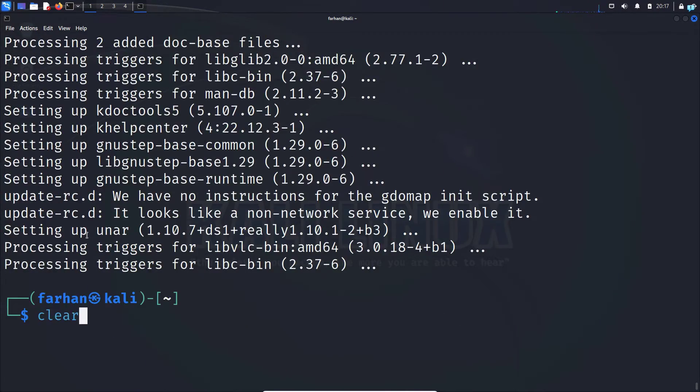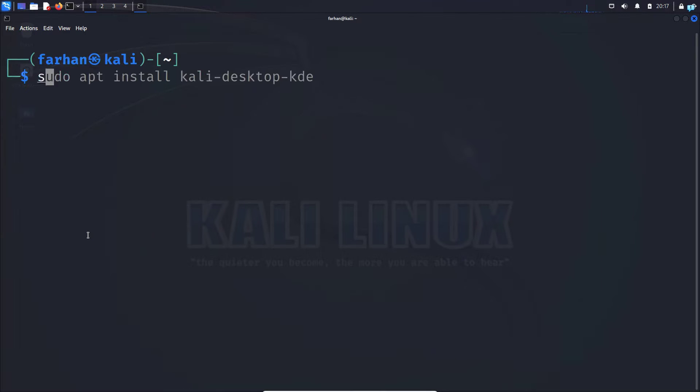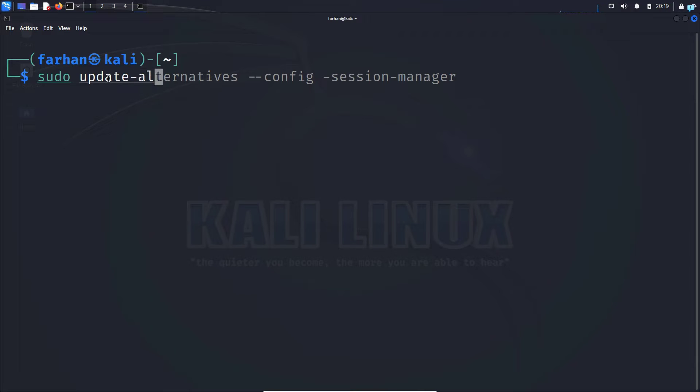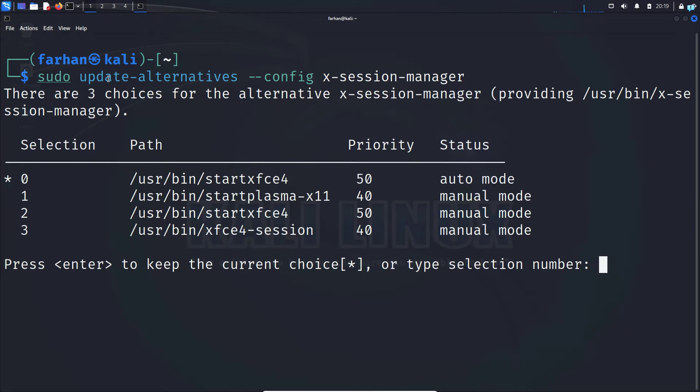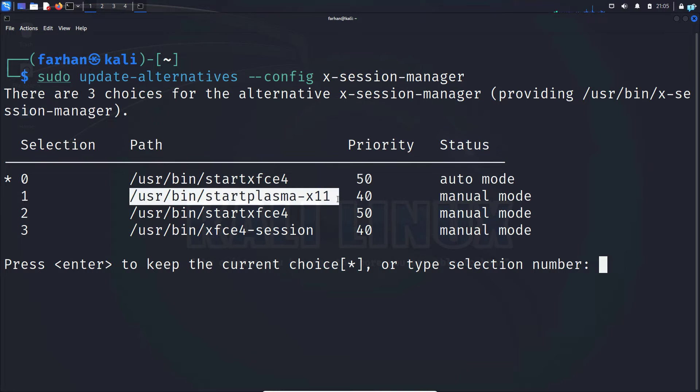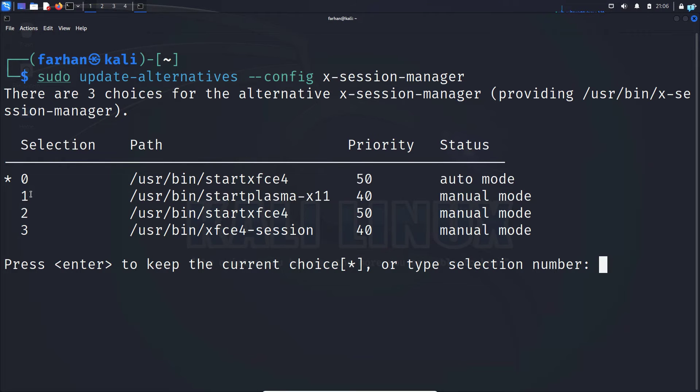After our installation has been completed, let's switch to KDE Plasma from the XFCE session using the session manager. Type the command sudo update-alternatives --config x-session-manager and then press enter. I can now see the path to my KDE Plasma and if I want to switch to KDE Plasma, I have to select the number beside it.